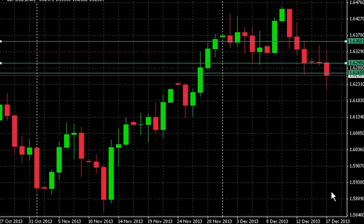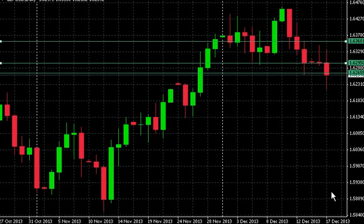Hi guys, once again this is Alfred from binaryoptionstutor.com, here today with my third installment talking about support and resistance. Today we're going to be focusing on pivot points.